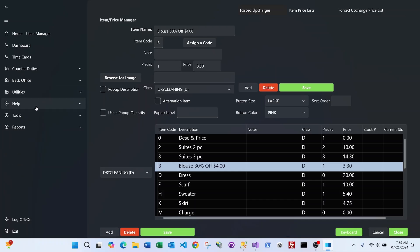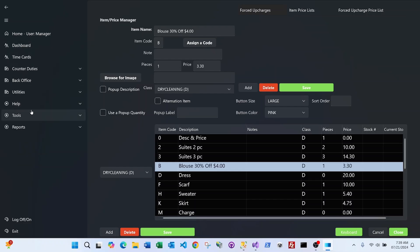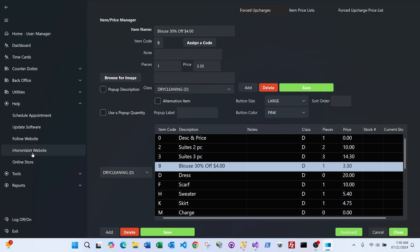Follow 2 has all the features, functions, and reports of the previous system plus more. It integrates with the iHome Valet for home delivery — customers can go to the iHome Valet website, pull up their account, schedule delivery, sign up for service, and pay their accounts online if you have integrated credit card processing.